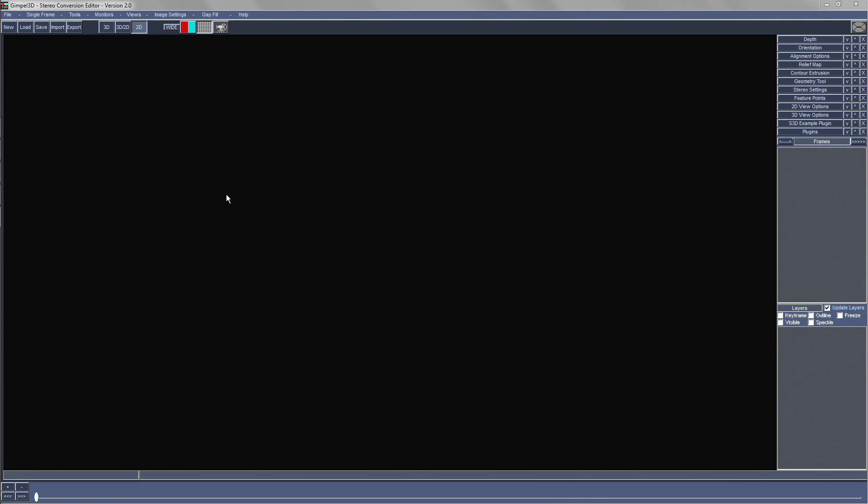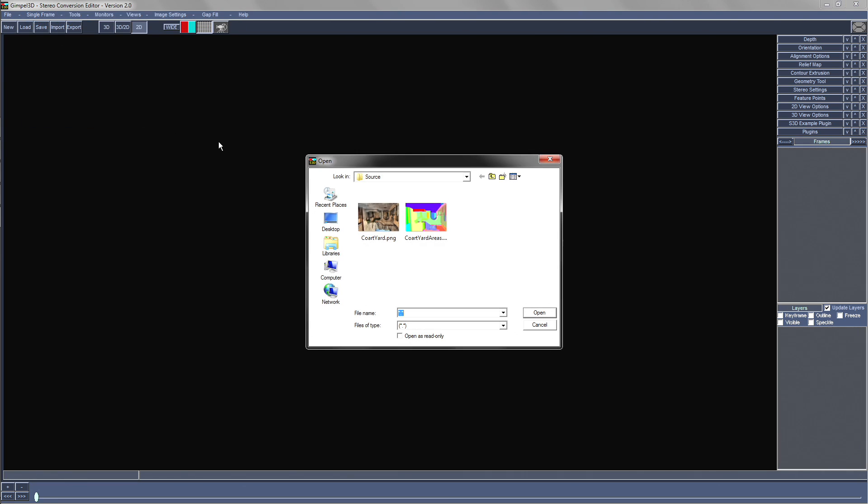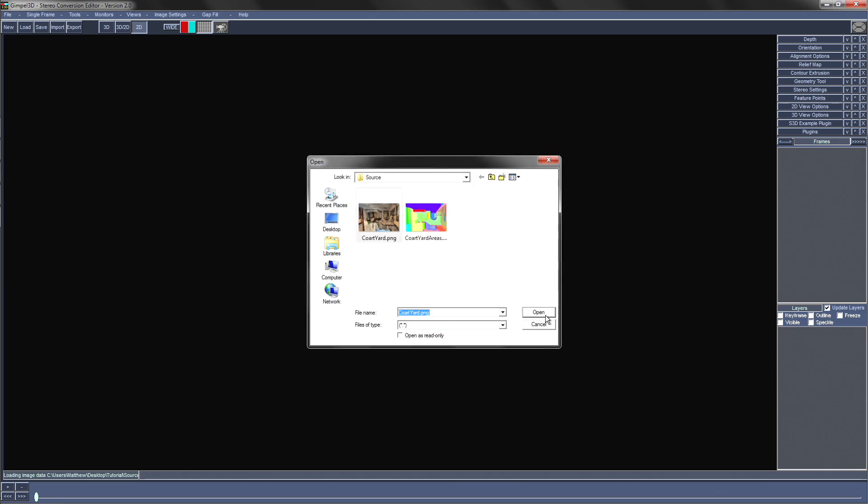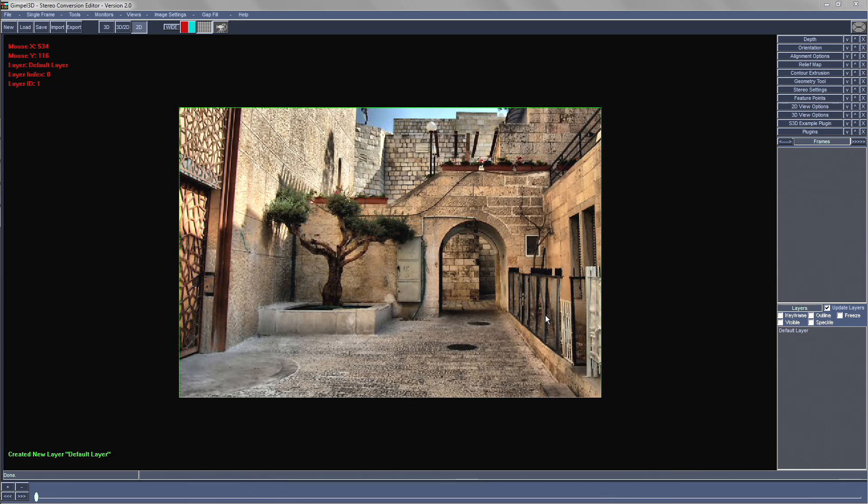Firstly we'll load our single image using the single frame load fresh frame menu item. As a side note you may have to flip your image vertically before loading it into Gimple. So the first part of the conversion process is to divide the image into separate layers representing each surface, and Gimple provides several ways to do this.